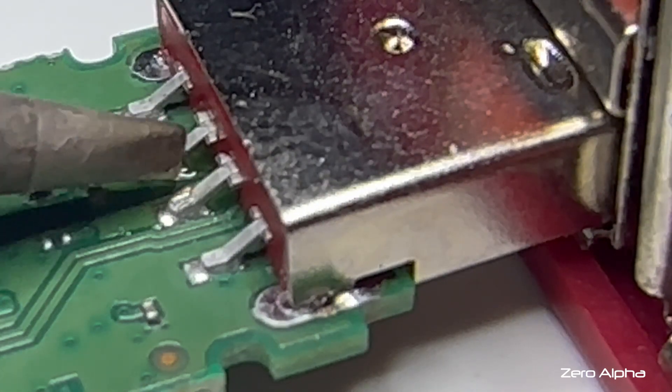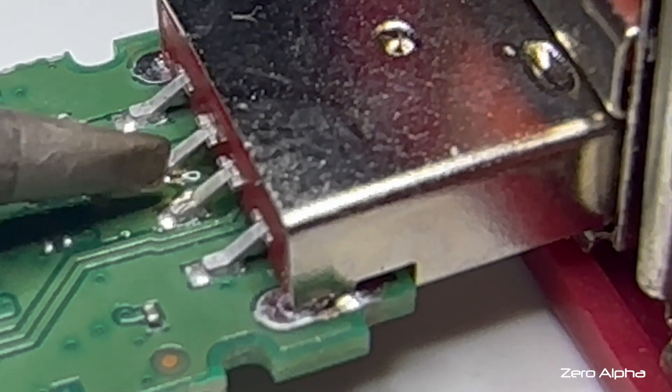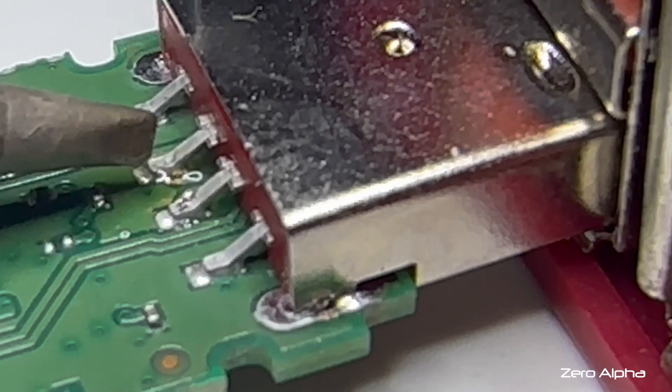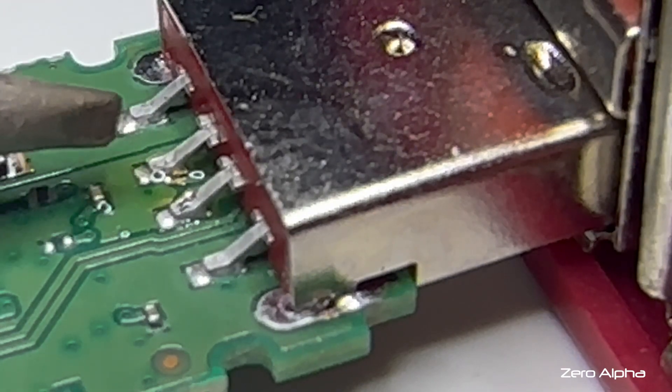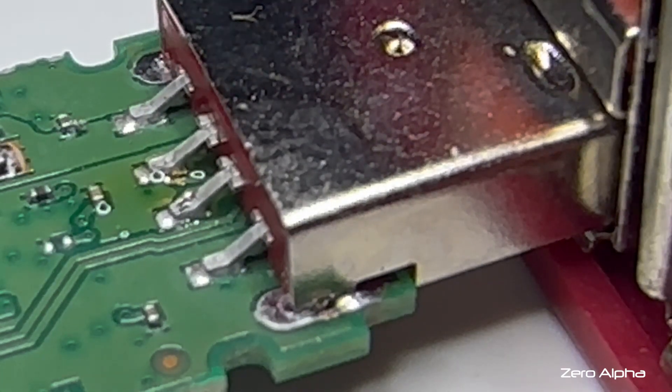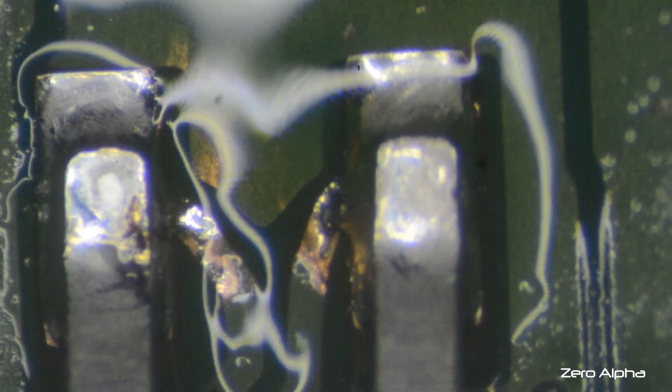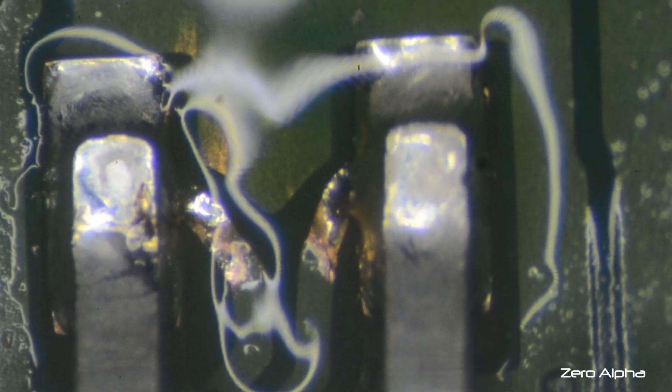So all I have to do is melt the solder that's already on the joint. Yep. And it pulls a nice connection. So we'll have a look under the microscope. And you can see the solder has reconnected the wires to the pins.